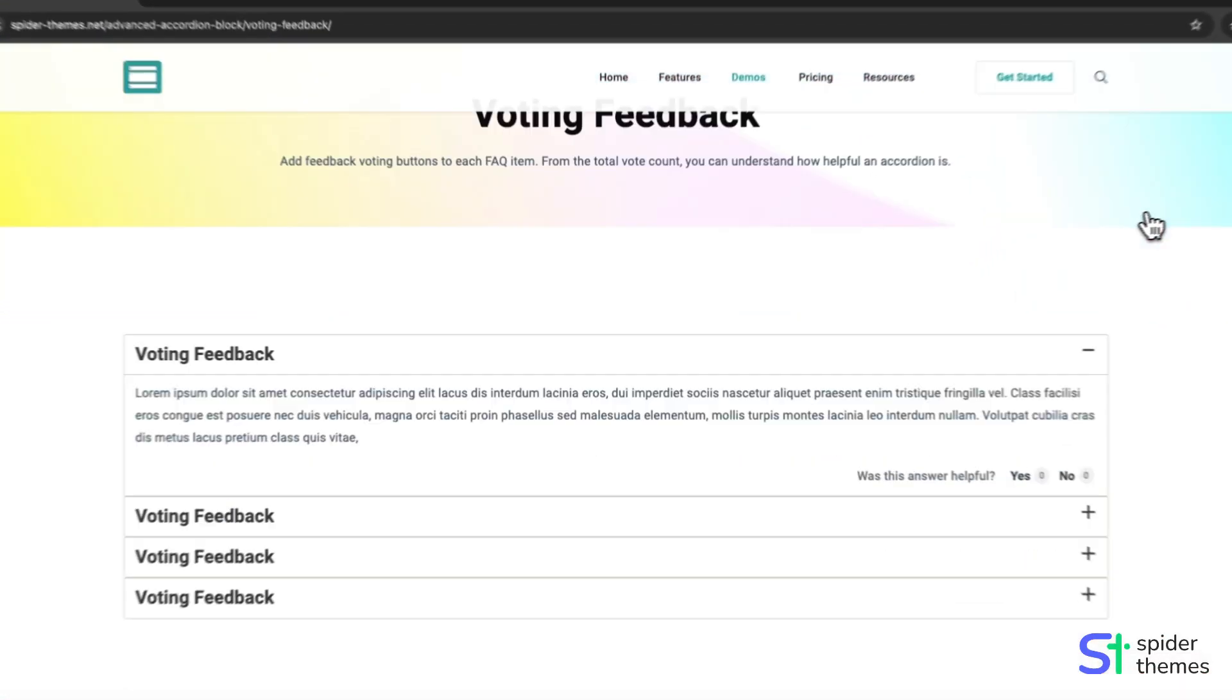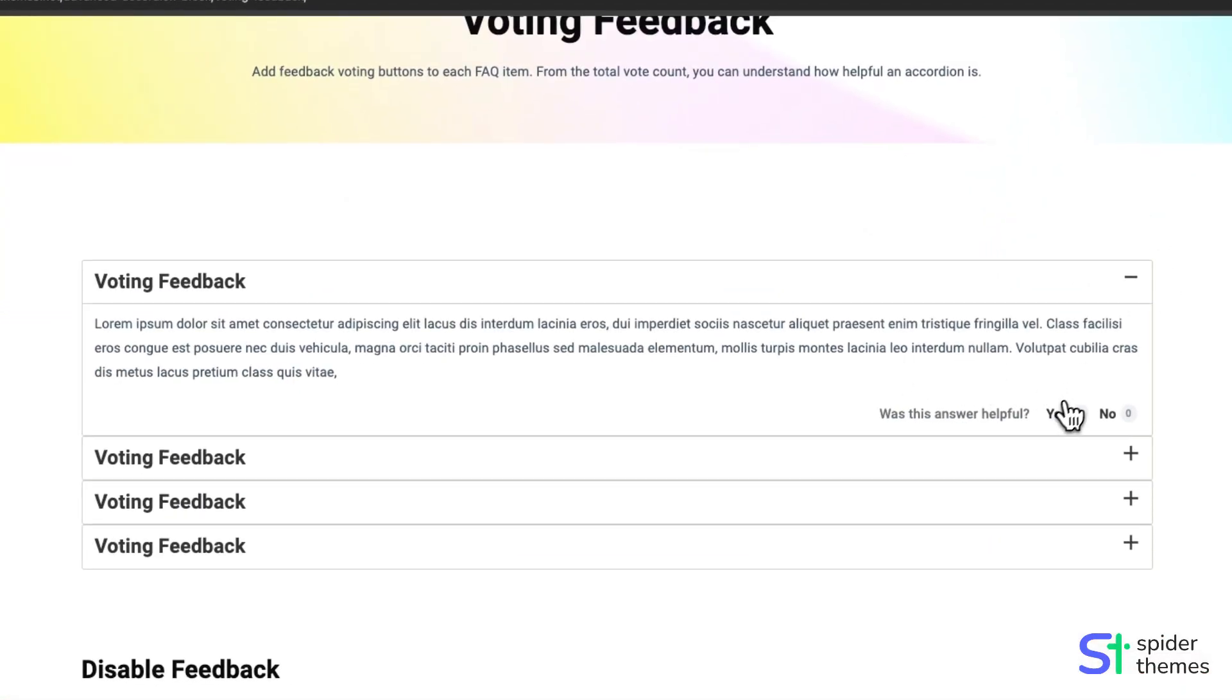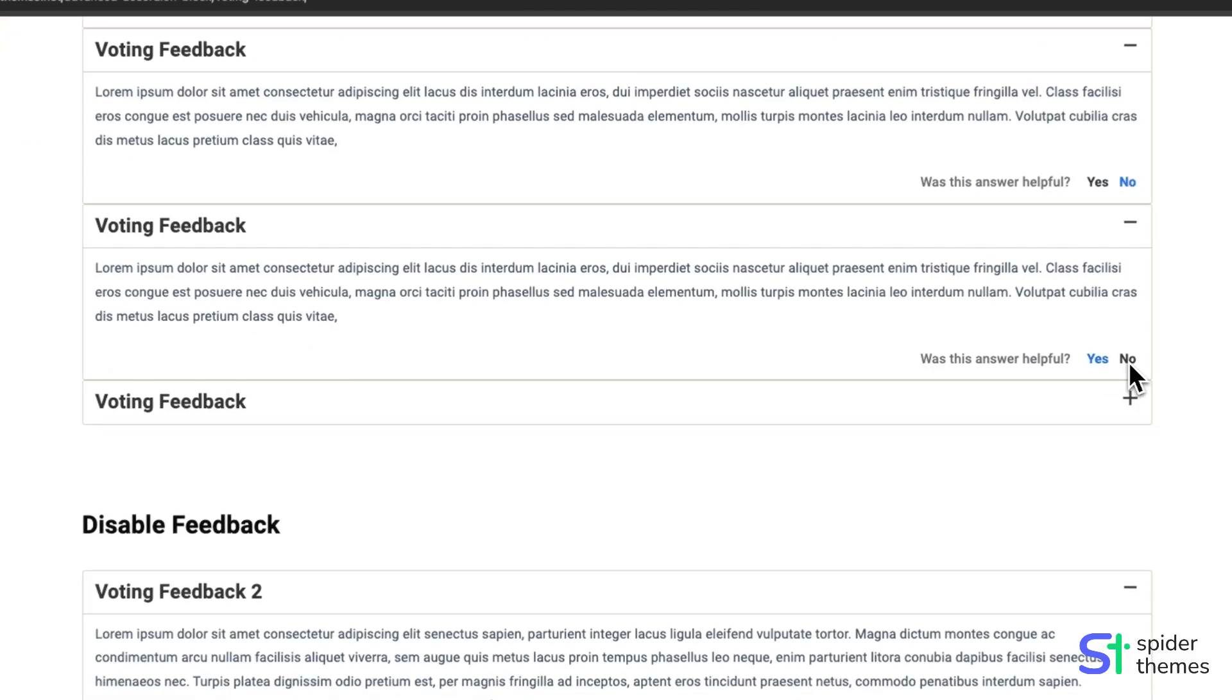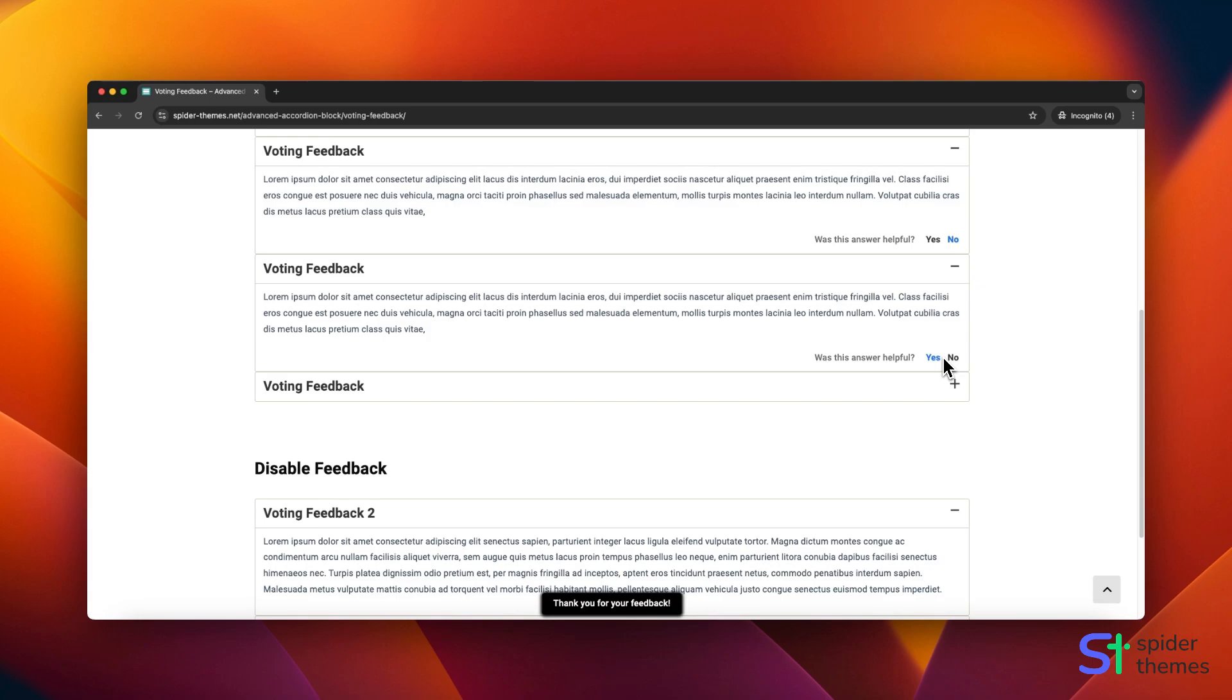Voting Feedback adds feedback voting buttons to each FAQ item. From the total vote count, you can understand how helpful an accordion is.